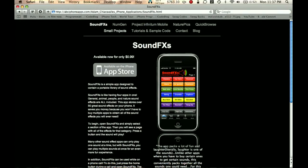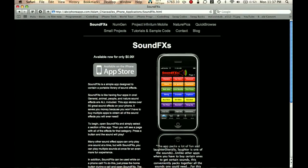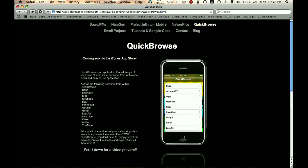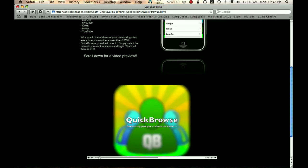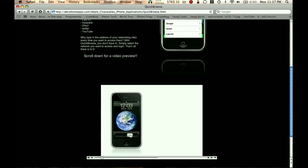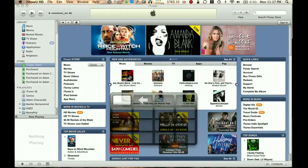If you don't know what it is, you can go to my website, abciphoneapps.com, click on Quick Browse, and it basically tells you what it does along with a little video demonstration.